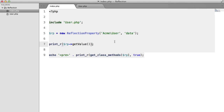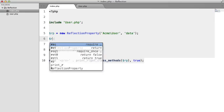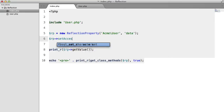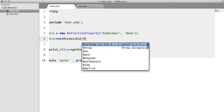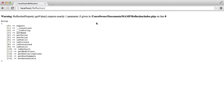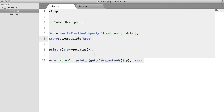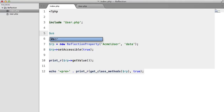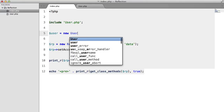We can fix this by calling rp->setAccessible(true). Now we get another error because getValue() expects one parameter. Just like with ReflectionMethod, we need to pass in an object of the class we're trying to retrieve the property from.